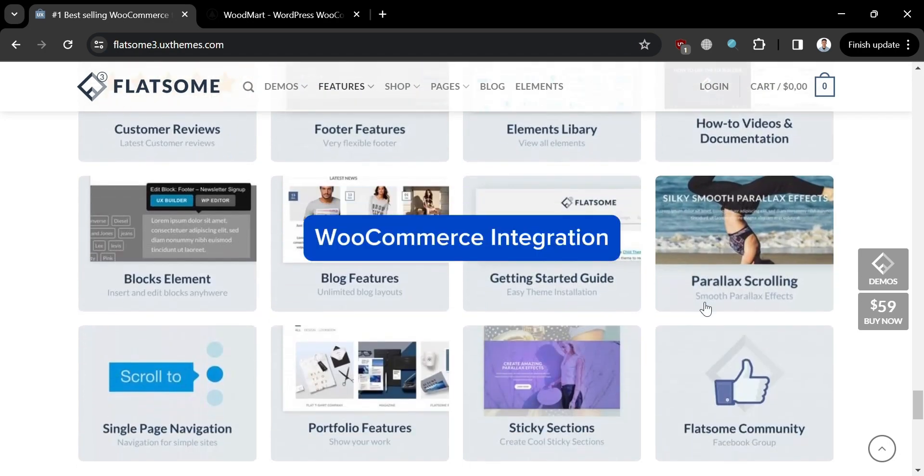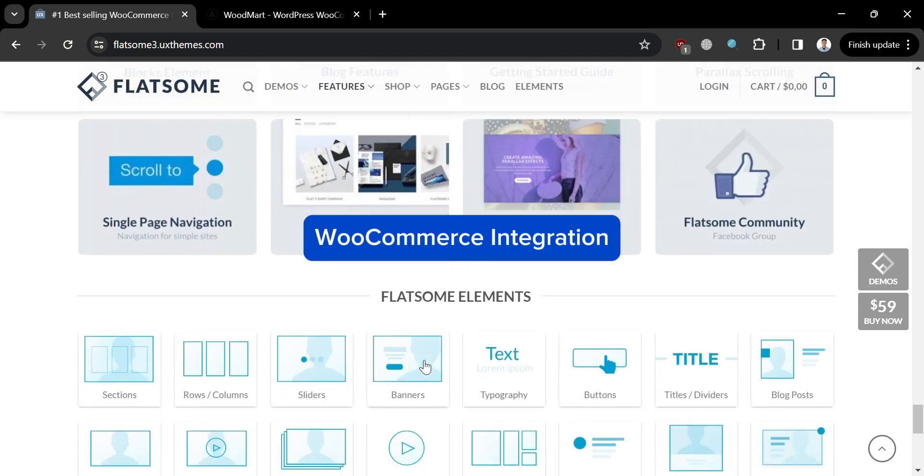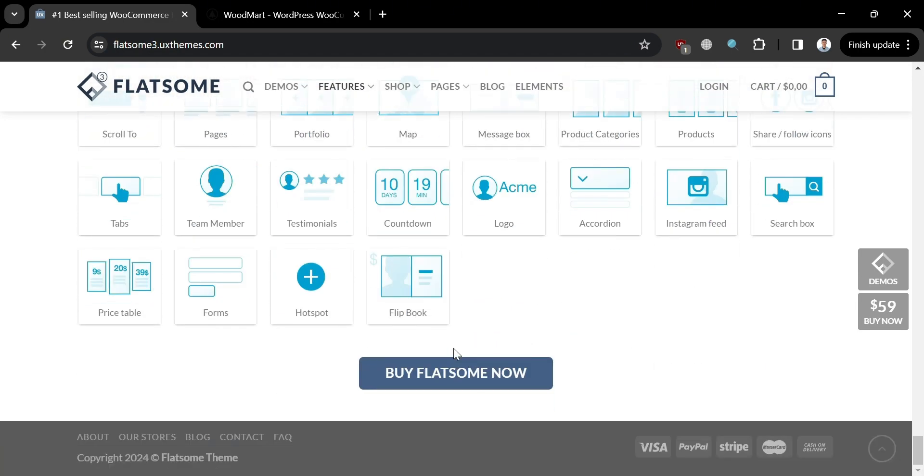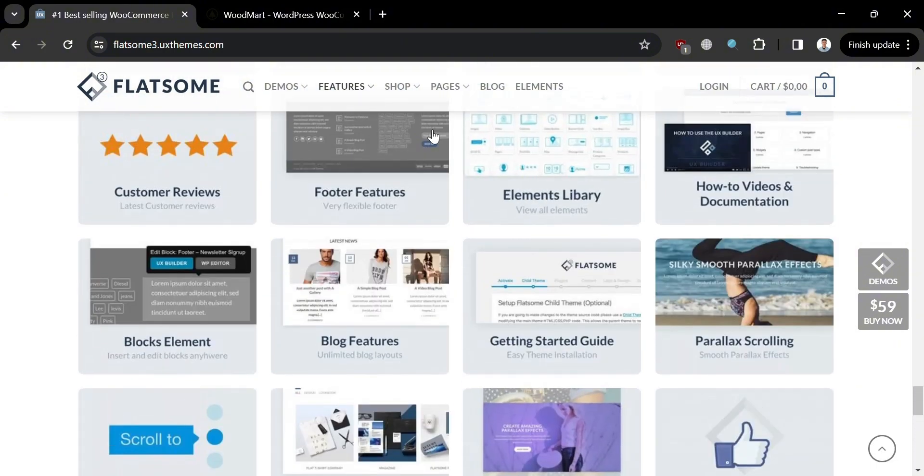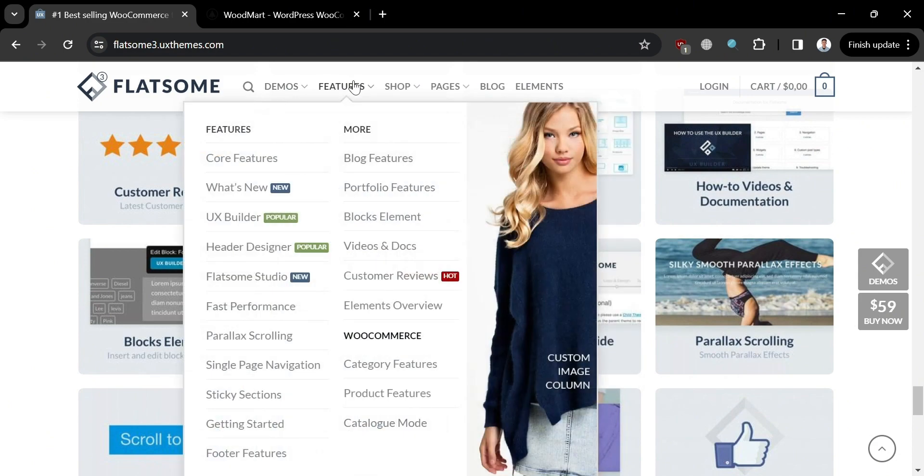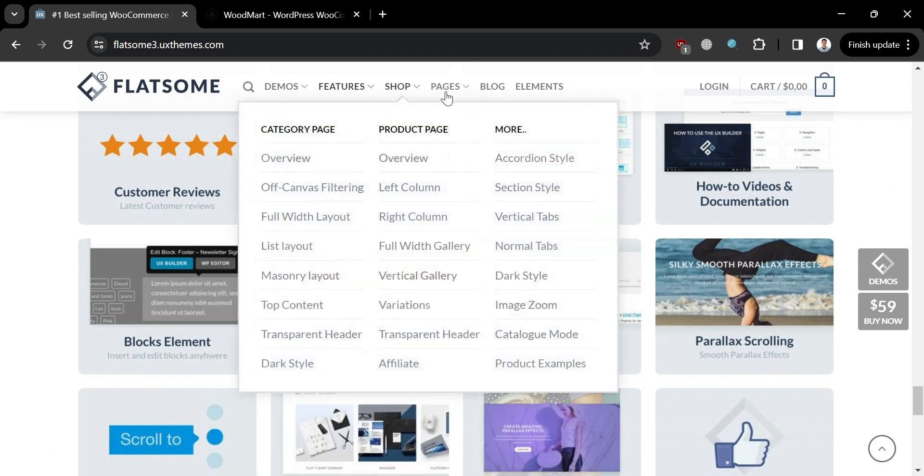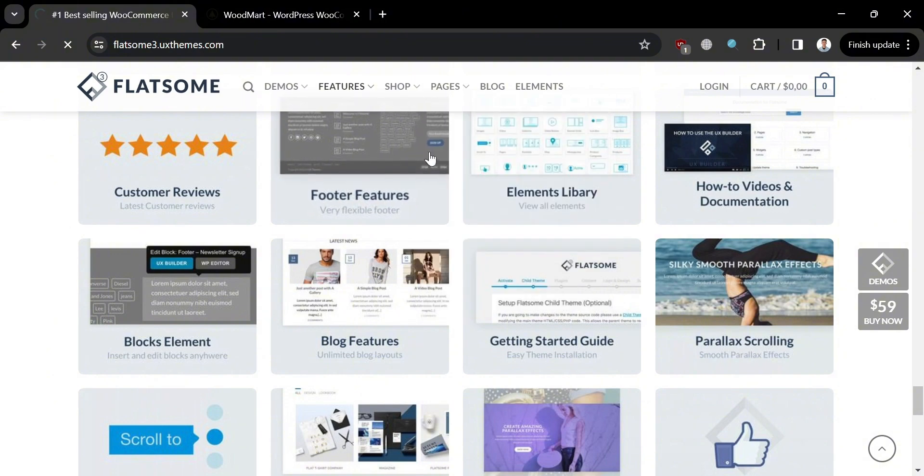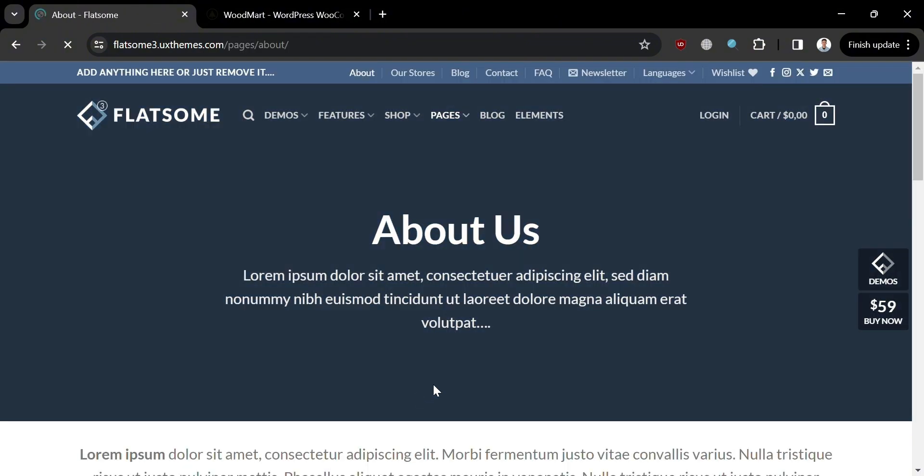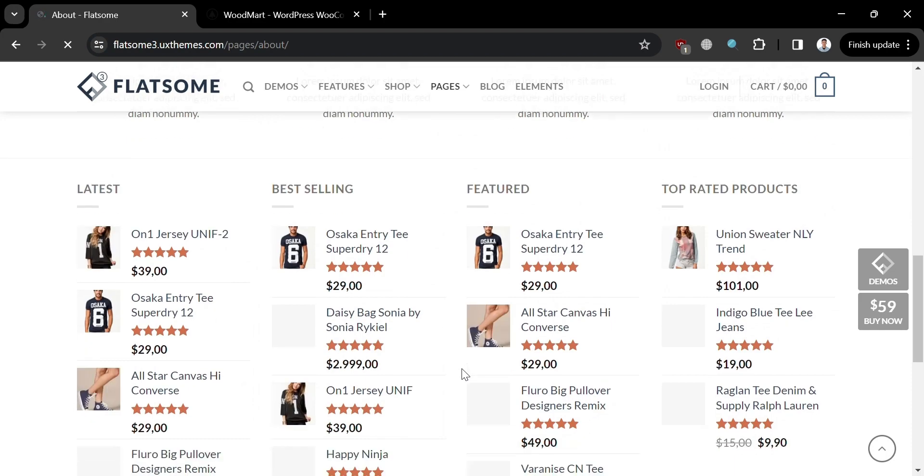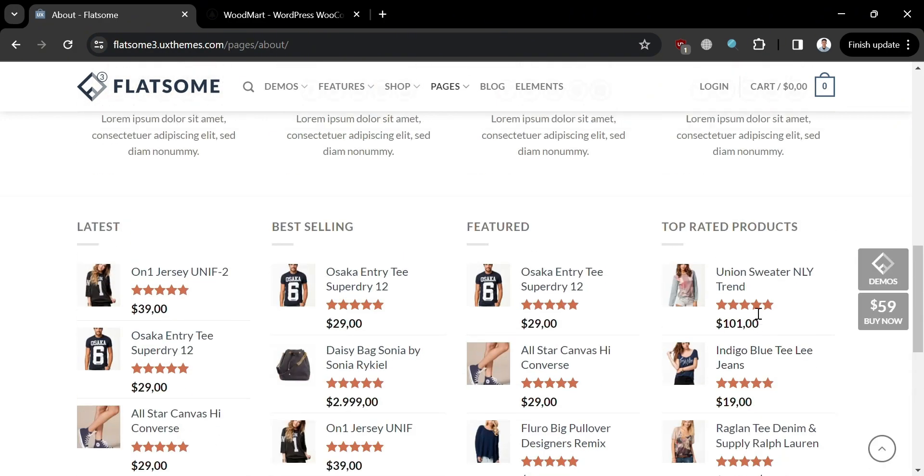In terms of WooCommerce integration of Flatsome, it is fully compatible and optimized for WooCommerce with extensive customization options for product pages, shop page layouts, and multiple shop page layouts available on Flatsome. It has quick view option for products and supports various product variations and attributes, with customizable product image galleries. It offers active support community for WooCommerce-related queries and has regular updates and improvements for WooCommerce compatibility.